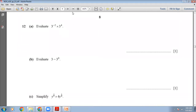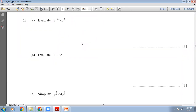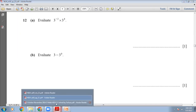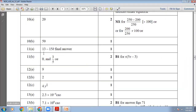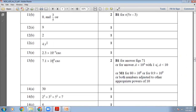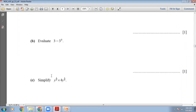Question 12a: evaluate 3 raised to power −2 multiplied by 3 raised to power 4. The bases are the same, so add the powers: −2 + 4 = 2. So 3 raised to power 2 equals 9. The answer is 9.